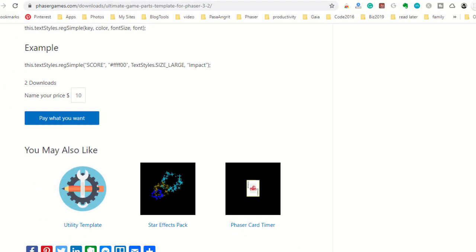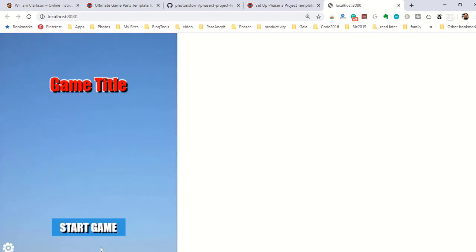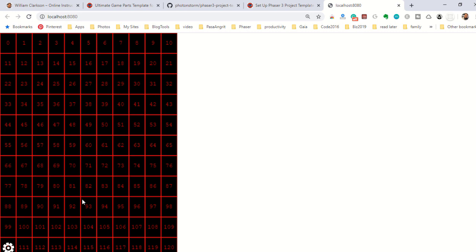And if we go back to our browser, the project template has now been turned into the Ultimate Game template and you're ready to start coding.